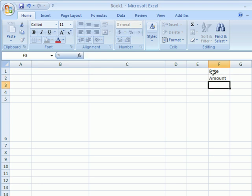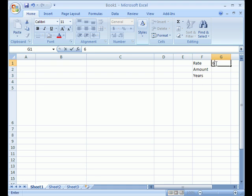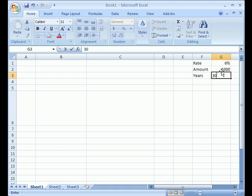You write down the different parts of the table that you want: rate at 6%, amount at 1000, and years at 30.